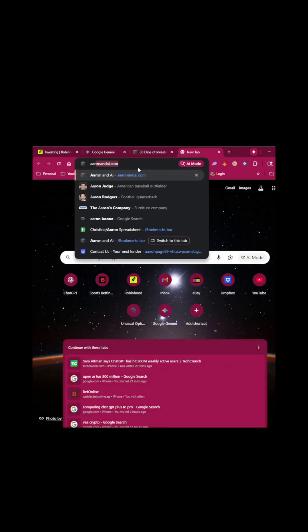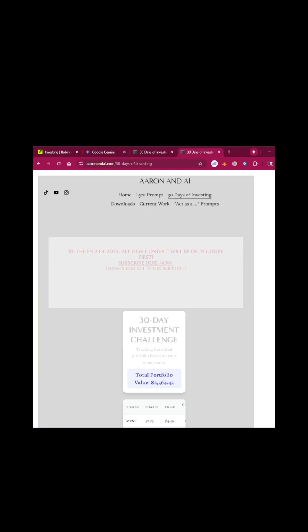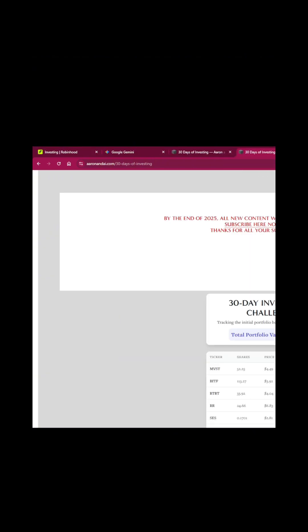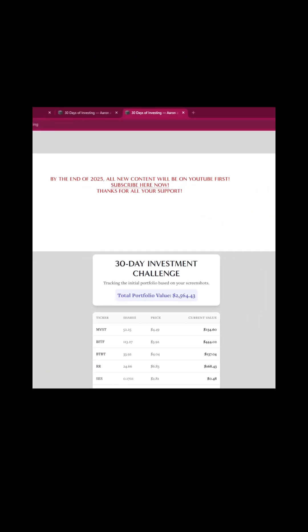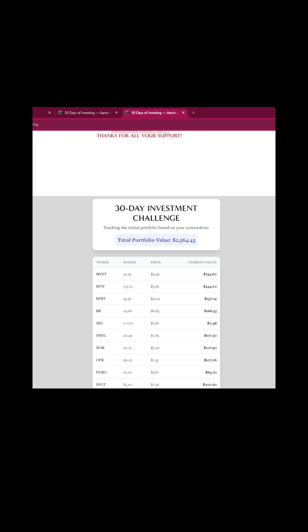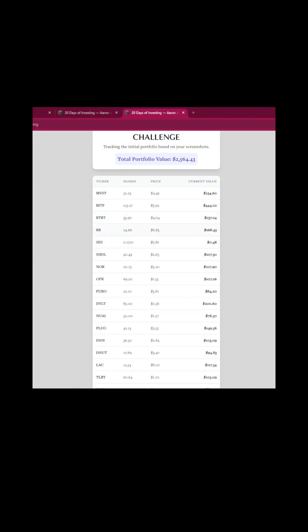We're then going to open up a new tab, go to my website, 30 days of investing, and this is what we just built right here with Gemini. Let me make it a little bigger since I have it scrunched so you guys can see. Gemini did this. Our total portfolio value, $25.64. We've invested about $2,200 total in this.